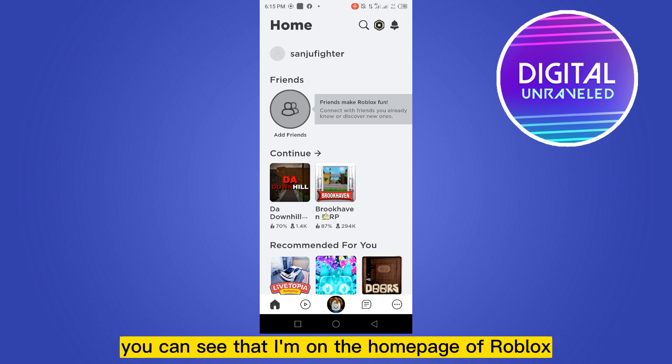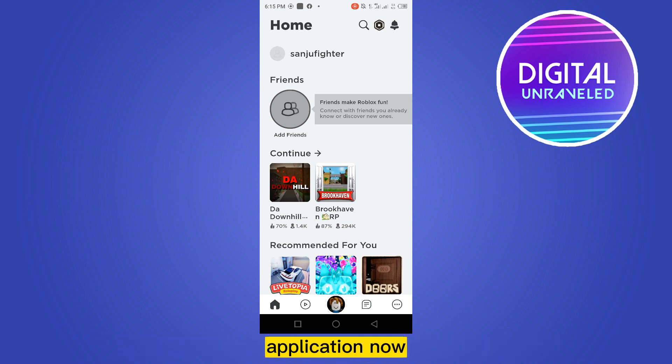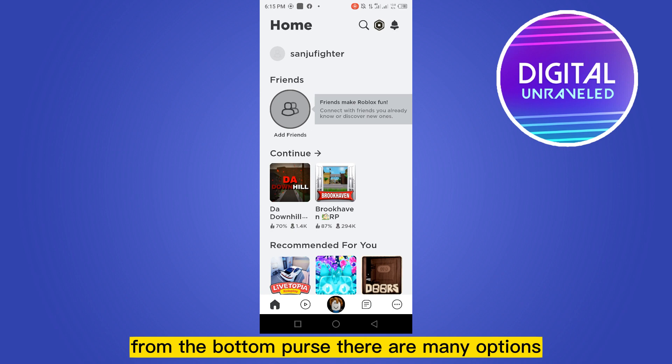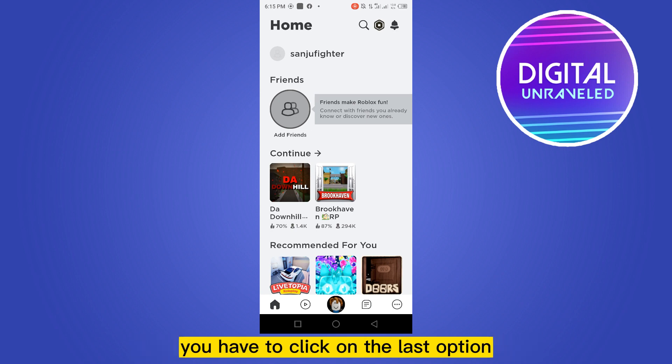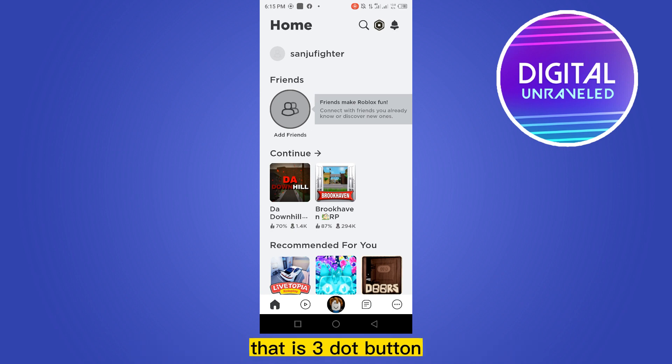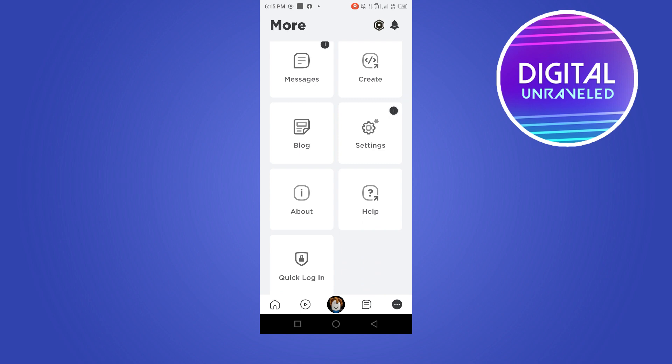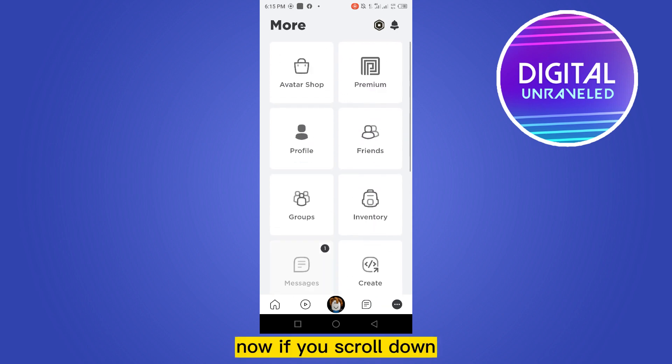You can see that I'm on the home page of Roblox application. Now from the bottom, there are many options. You have to click on the last option, that is the three dot button. Now if you scroll down, you'll be able to see an option named Settings.